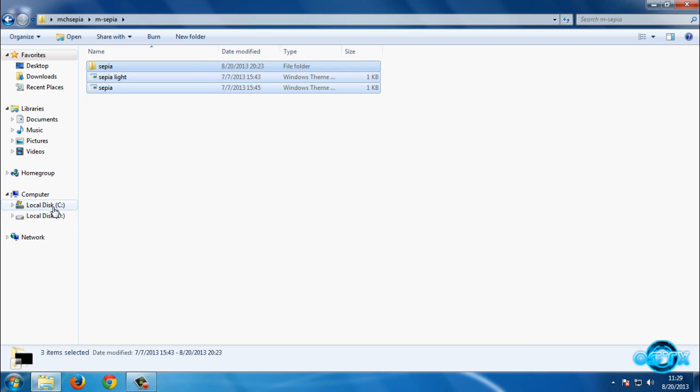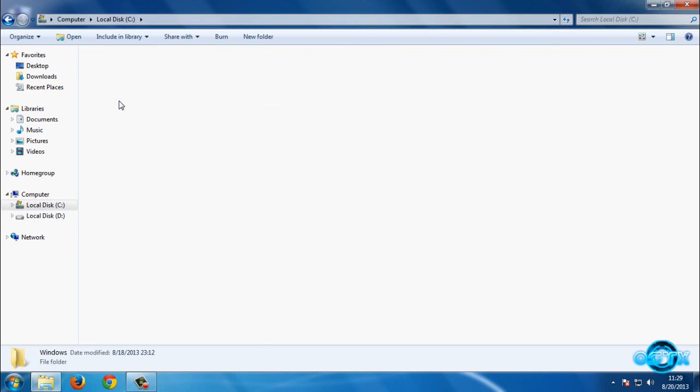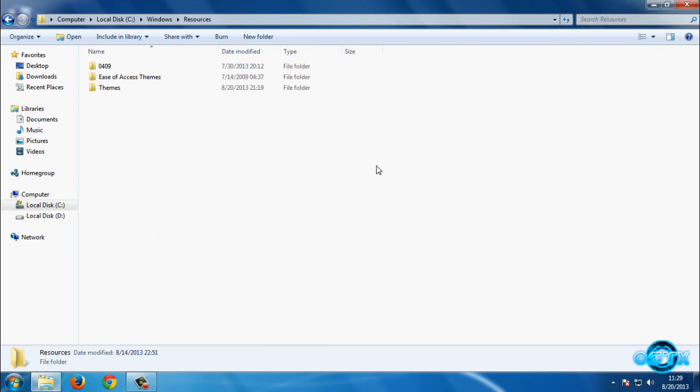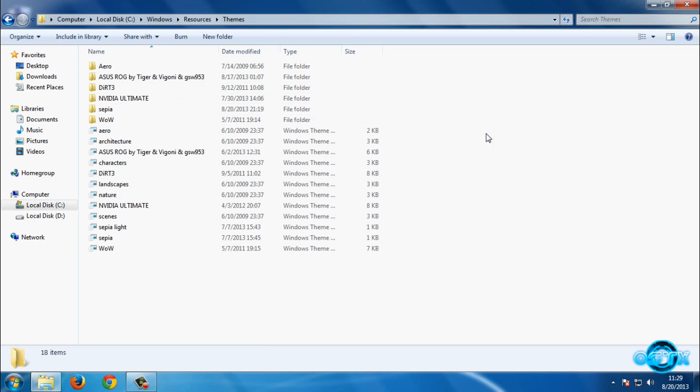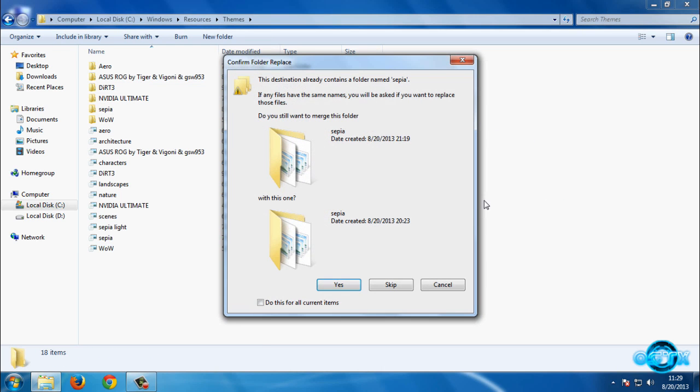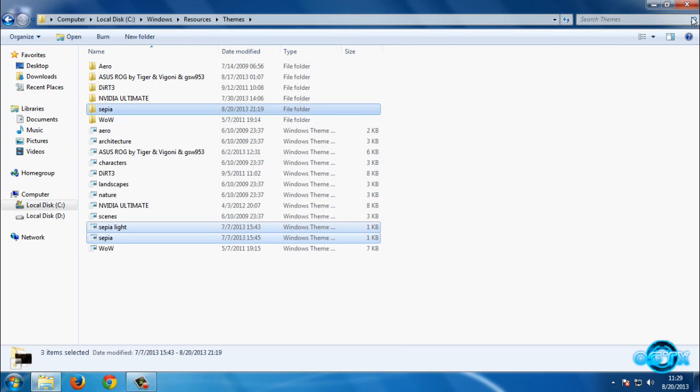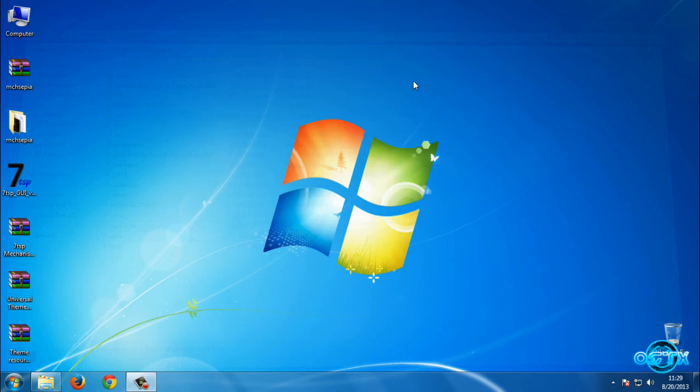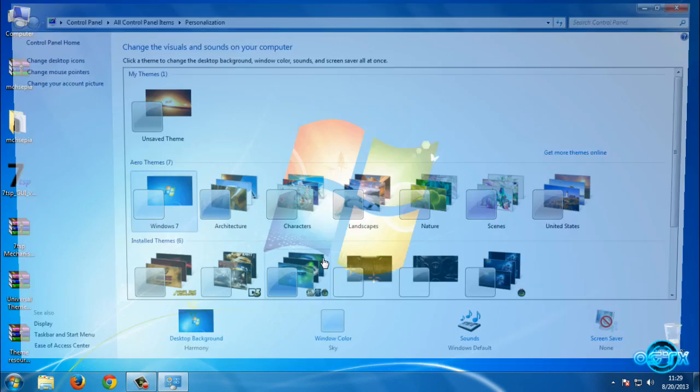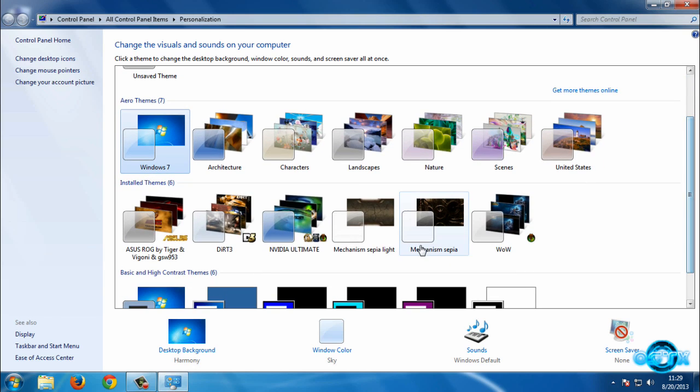Now go to this folder and select everything and copy. After that, go to local disk C or D, then go to Windows folder, and then go to Resources. After that, go to Themes and paste.